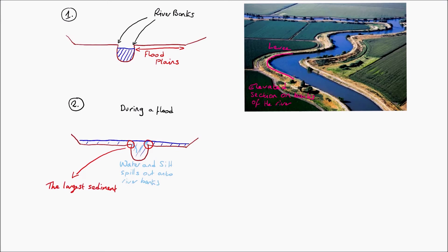This is because this is where they lose their energy first, and it's a place where all the larger sediment is deposited.